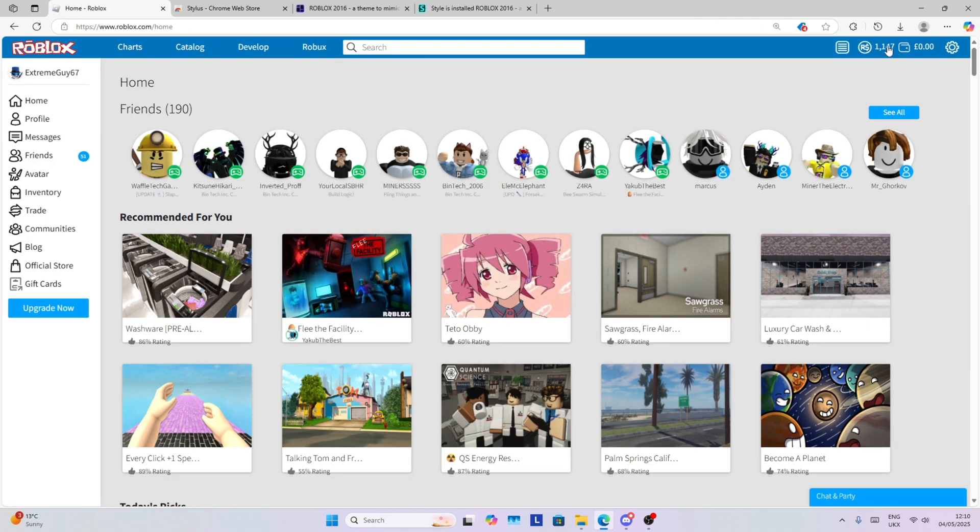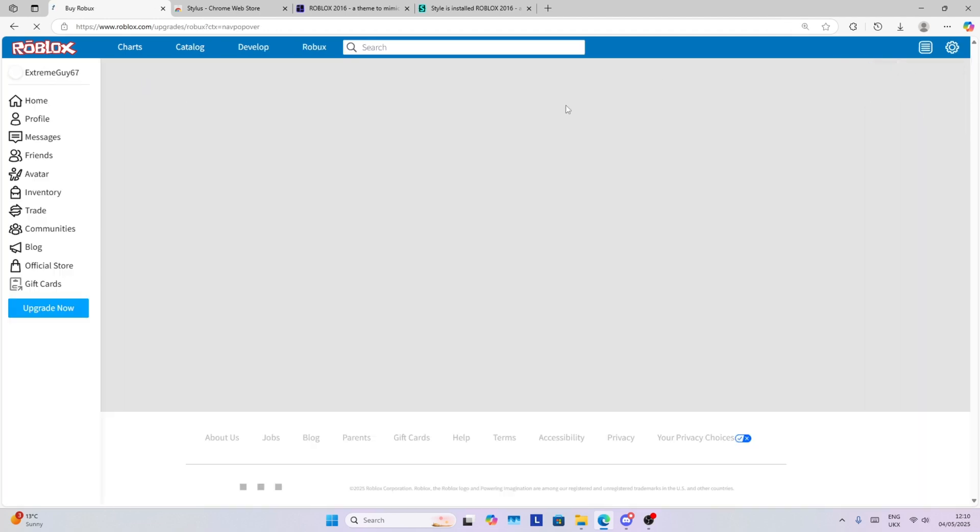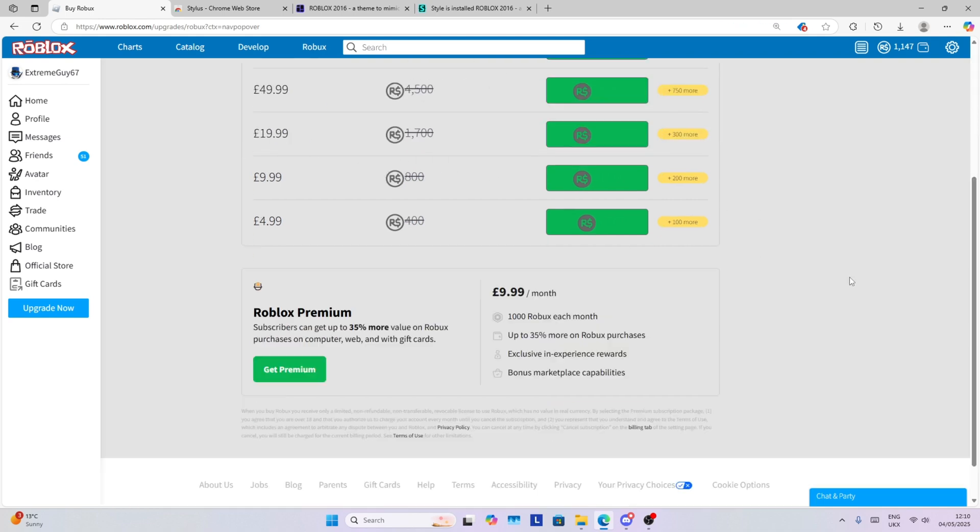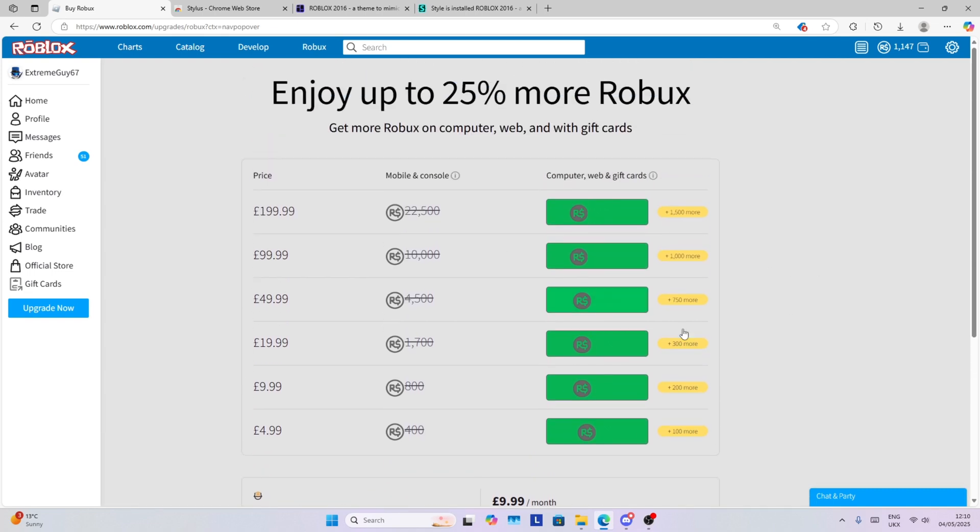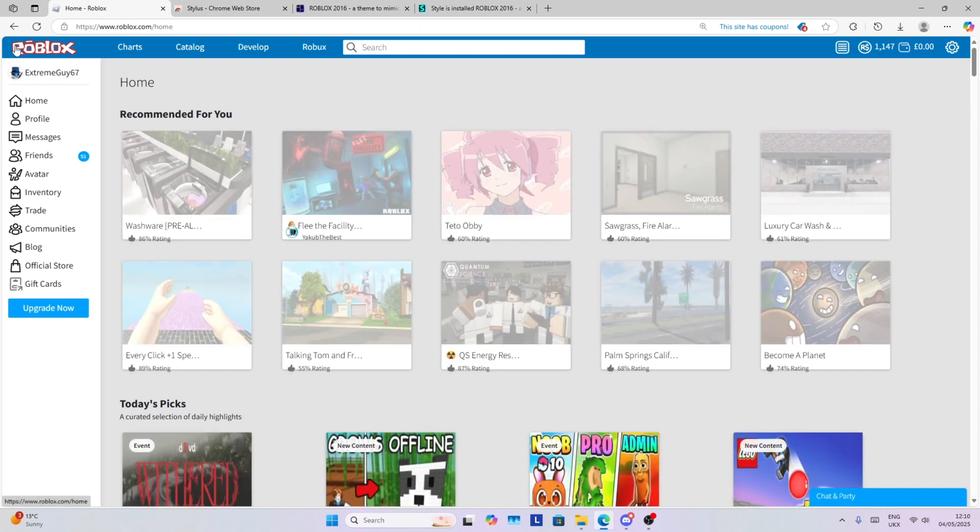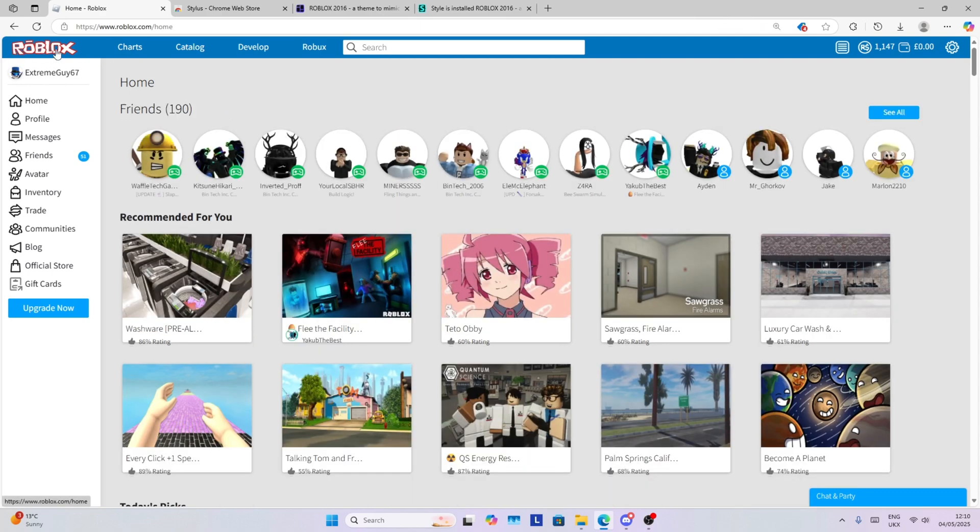You also have the old Roblox icon here and you can see the old Roblox icon which looks much better, got to say. Really nice. They even have the old Roblox logo up here.